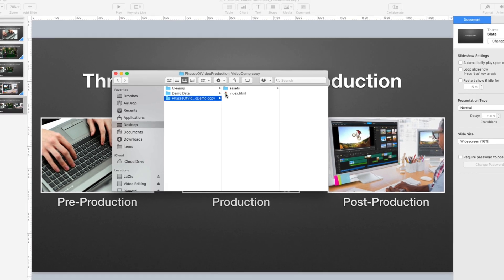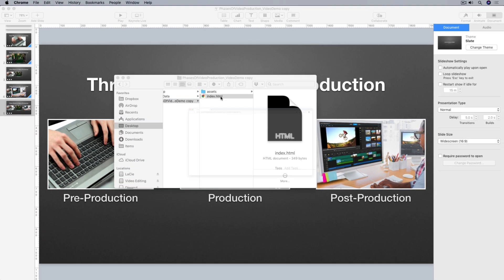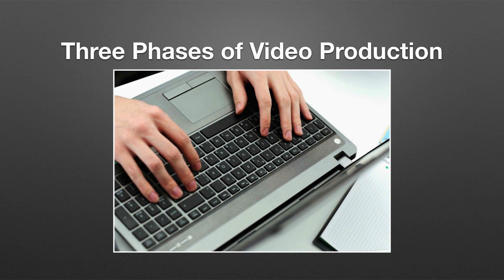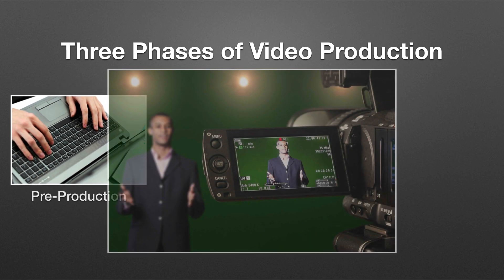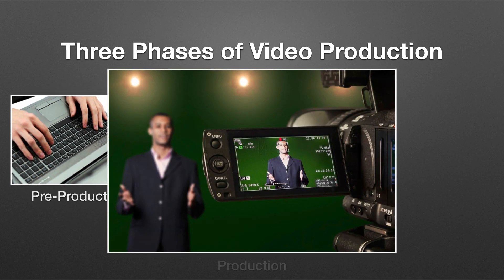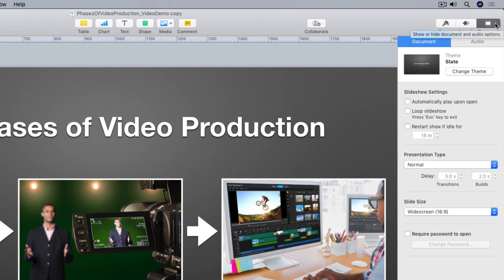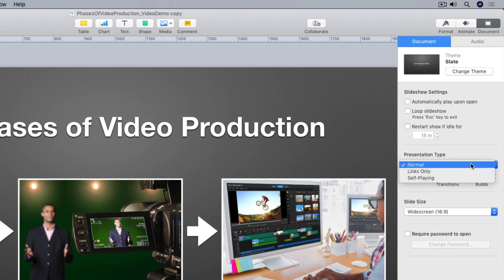So when I double click it, it opens up in a browser window. Embedded in this web page is my Keynote slideshow. I'm going to make my slideshow full screen by going up to the top menu of my browser. And under view, I'll select enter full screen. And here's my slideshow. And I can use the forward and backward arrow keys on my keyboard to navigate through my slideshow, just like I would if I was playing it in Keynote, which is the reason why I made sure presentation type was set to normal in my slideshow's document settings.